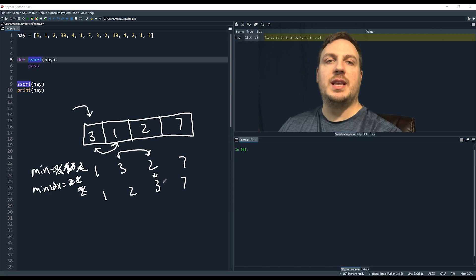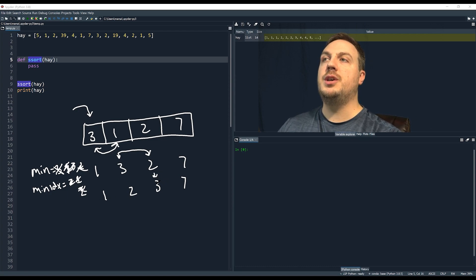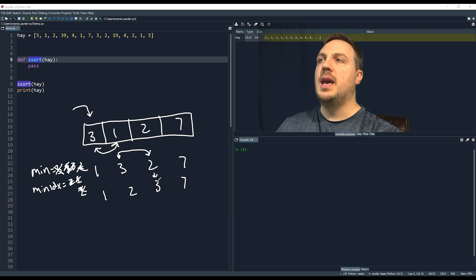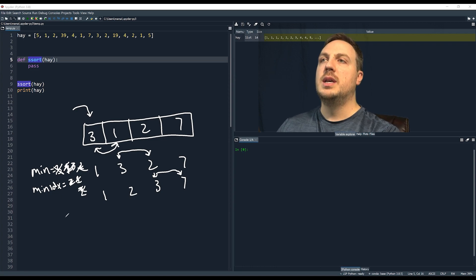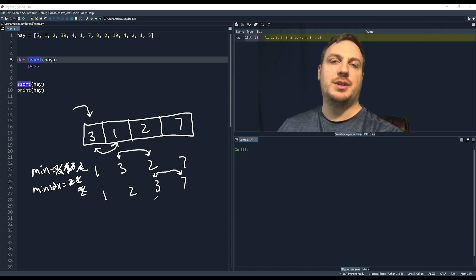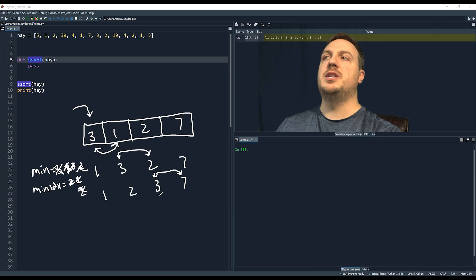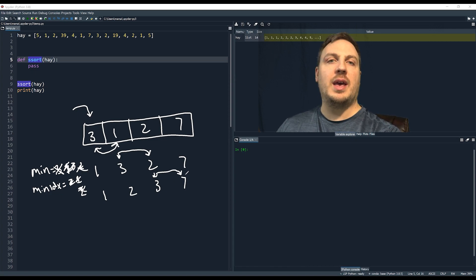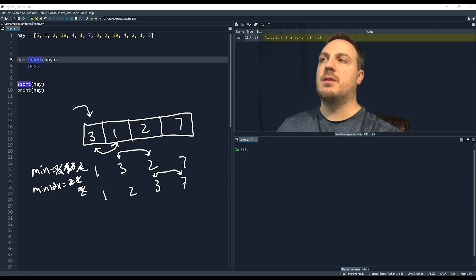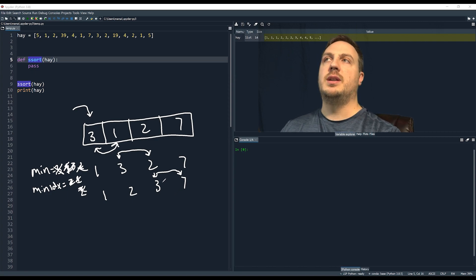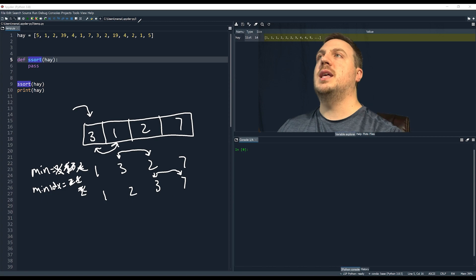Now we start at index two and look at the rest of the list. Three is already in sorted order, so our minimum is three and minimum index is still two — nothing changed, no swaps needed. We do this until we reach the end of the list. One, two, three, seven is a sorted list, and that's selection sort.